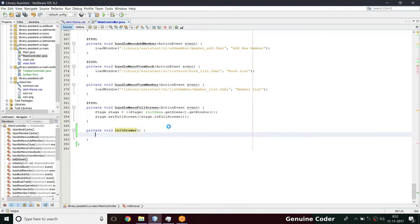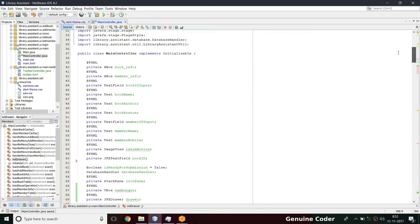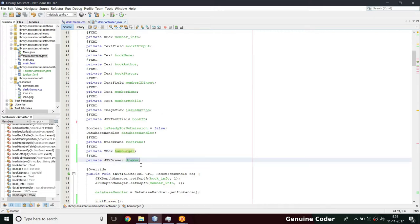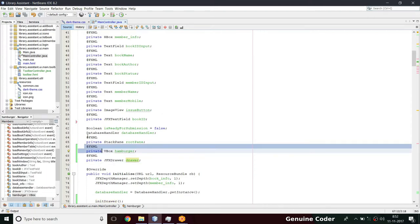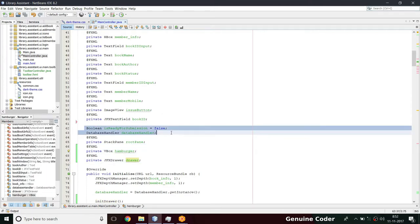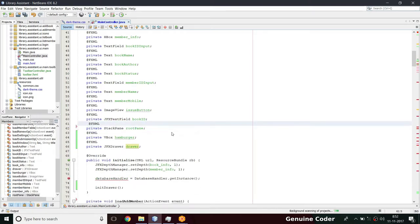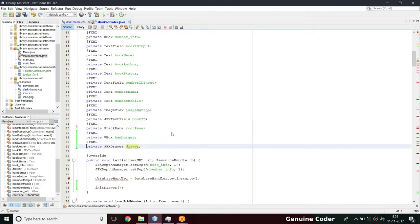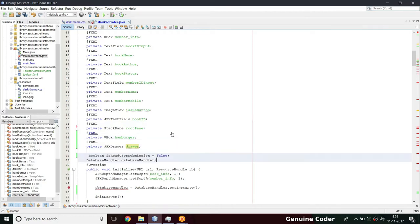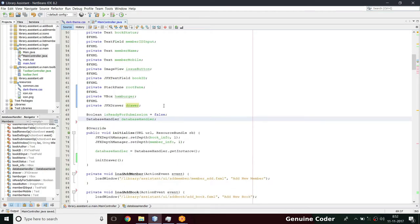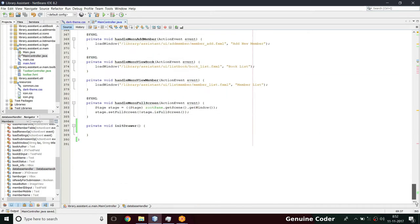I need an object of the hamburger and the JFX drawer. So we have a hamburger and there is a drawer in the FX components. I'm just going to cut this and put it here - I'm just grouping the FX components together, that's what I did.